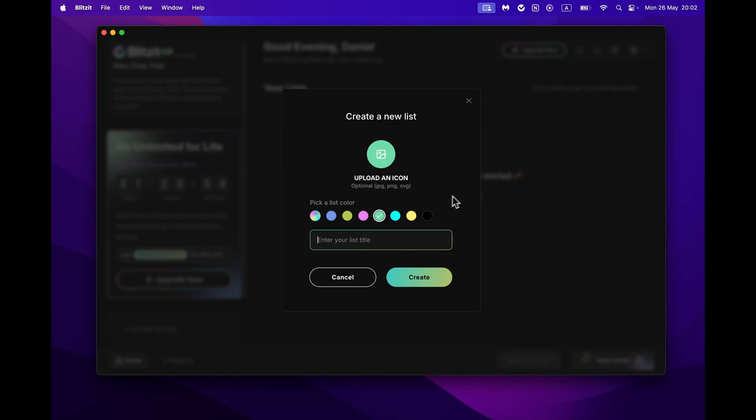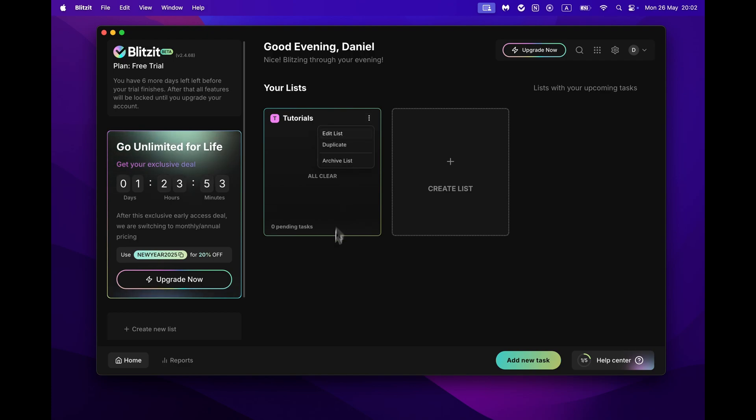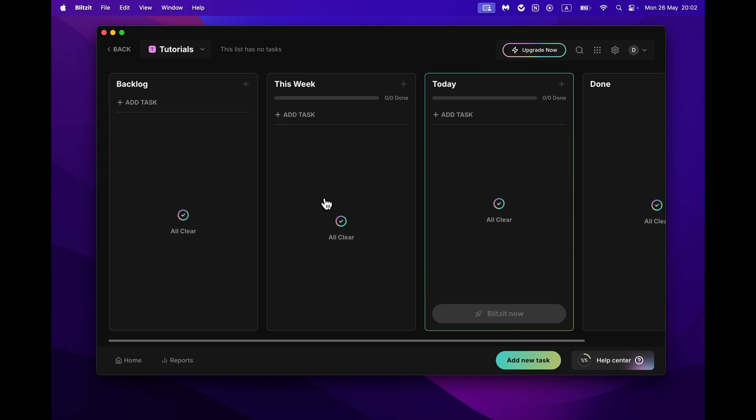Let's create the first list. Choose a name and icon for it and press Create. You can edit your list anytime by clicking the three-dot button and pressing Edit. Now let's open it.